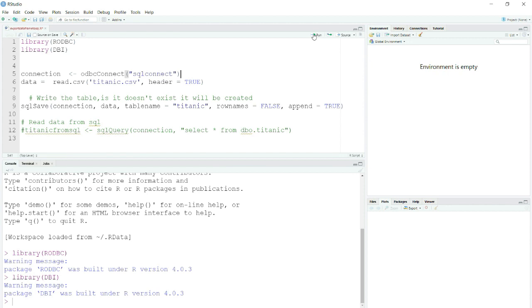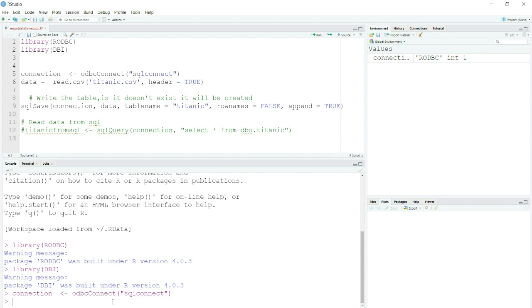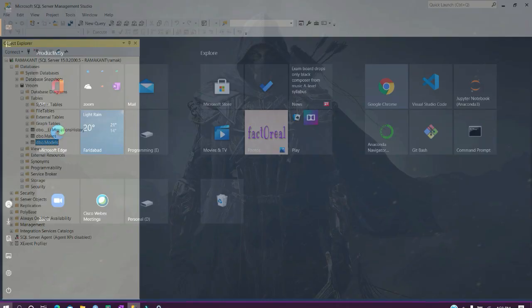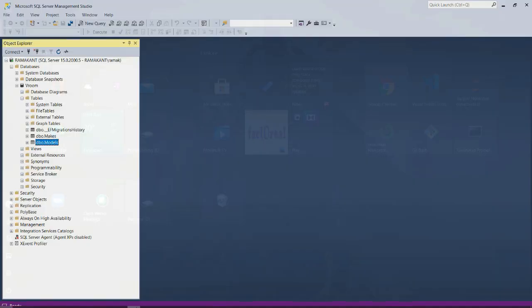Let me run this now. If I run it now then the connection should be created and you can see it here in the values that I have one RODBC connection created. Now before proceeding further let me also show you my database here. In this database I have only two or three column tables, one is the migration history which I was working on another project, and Makes and Models.